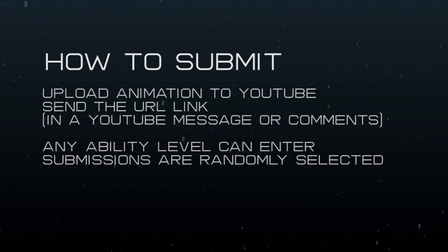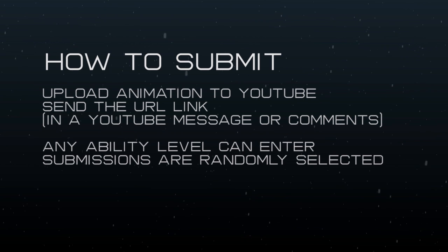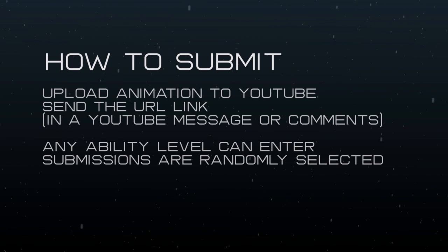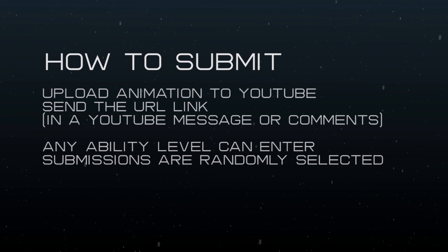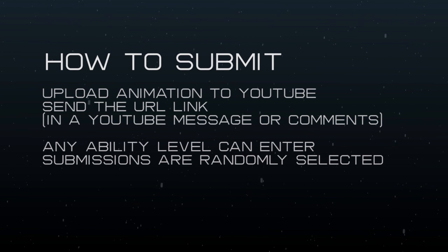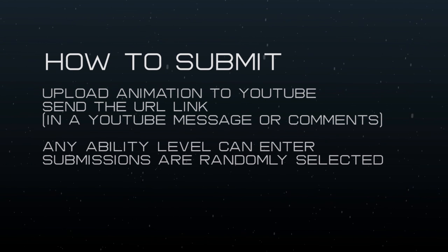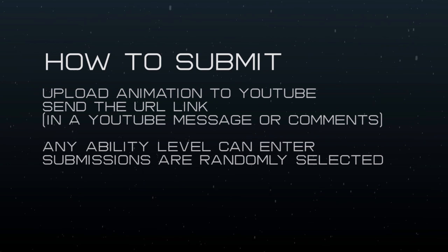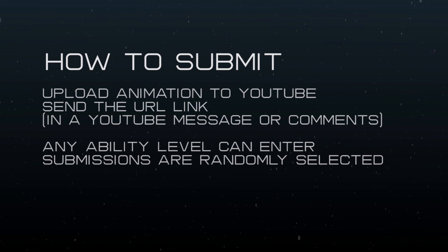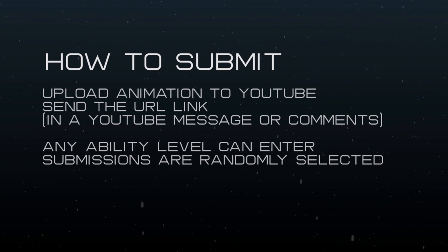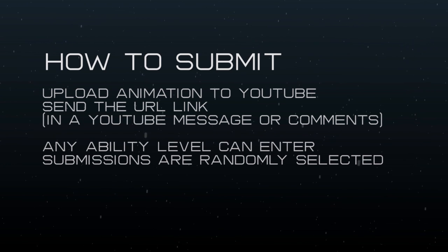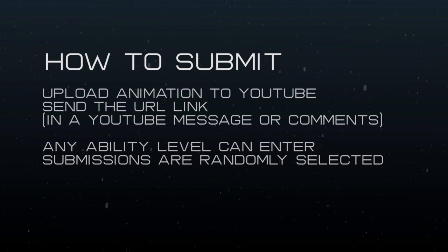If you'd like to get featured on the animation spotlight, just send me a video. If you want to send it in a comment or something, or a direct message, you can do that, and then you might be featured in the next video. All right, now back to the video.